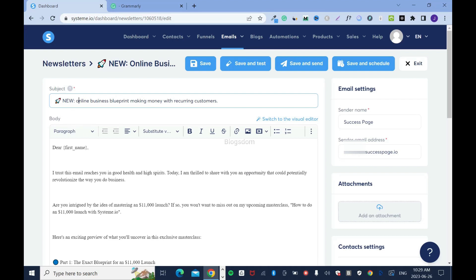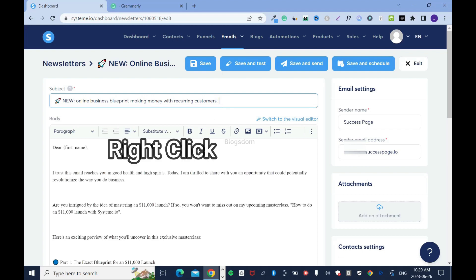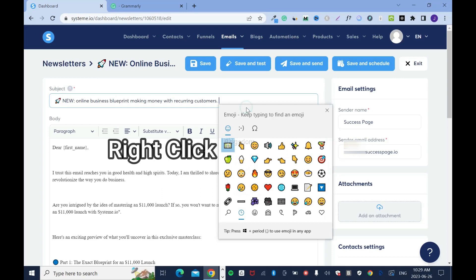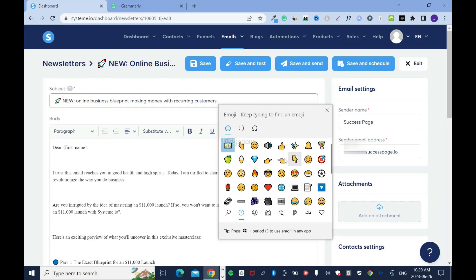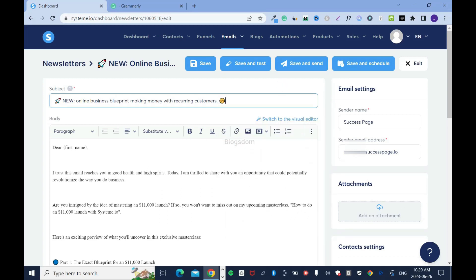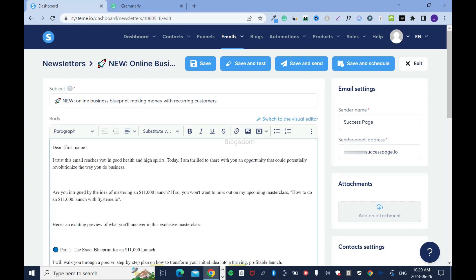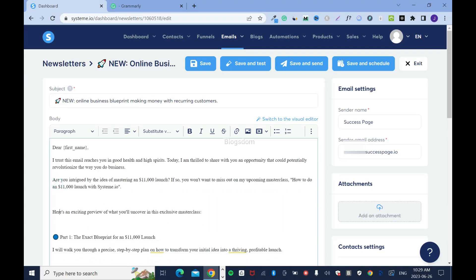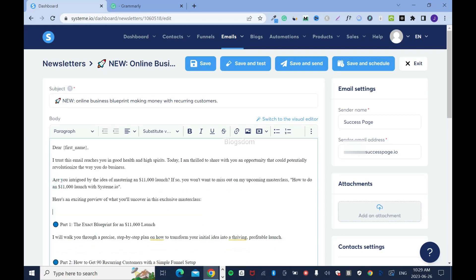Also, don't use images too much — only once in a while. Let me show you how to add an emoji. Click here, then click emoji and you can choose whatever you want. For example, if I want a smiling face I'll just add it like that. That's how you add an emoji.